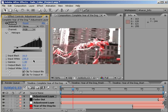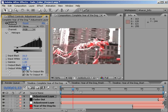Okay. Next, let's tamp down those colors. Set the output black to 16, and then set the output white to 235. As you can see, the image is a bit duller than it was before.